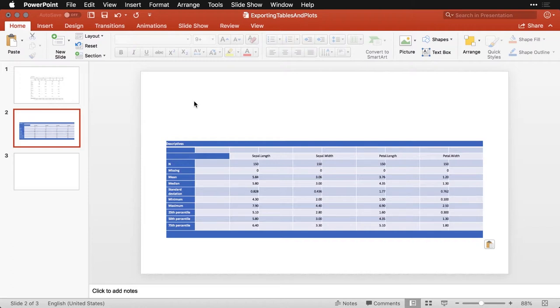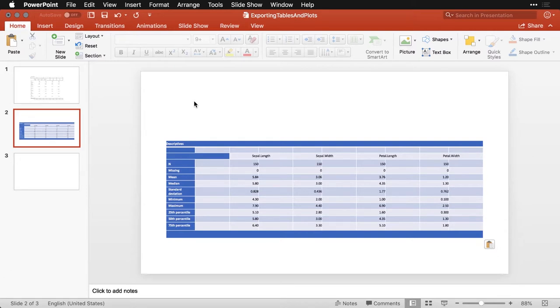So tables into PowerPoint, not so good. If you clean them up in Word, you can also remove some more of these columns, you can remove some of the other information and change it from an HTML table to just a text table, that'll work fine. But it works beautifully as is in Word.